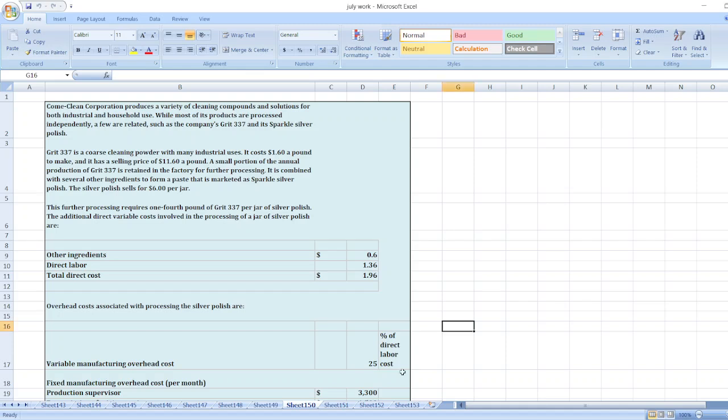Hey guys, the question is: Comclean Corporation produces a variety of cleaning compounds and solutions for both industrial and household use. While most of its products are processed independently, a few are related, such as the company's Grit 337 and Sparkle Silver Polish.